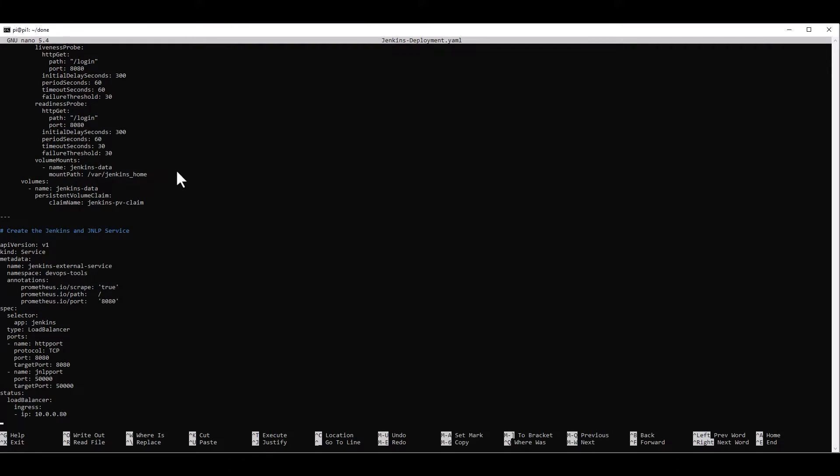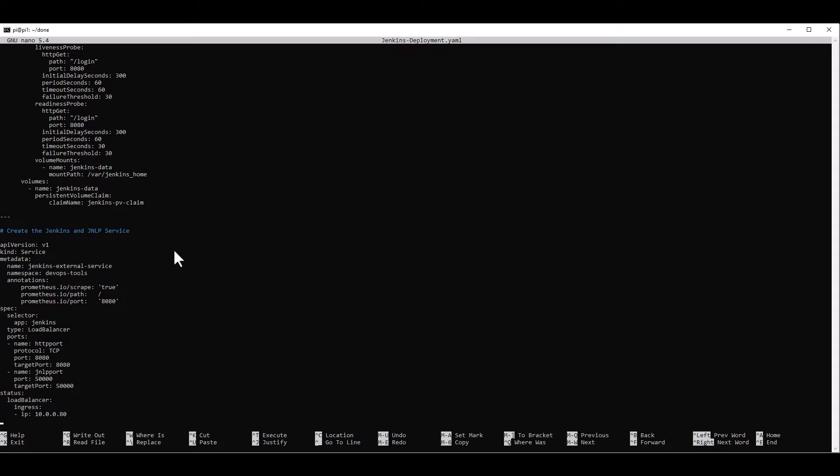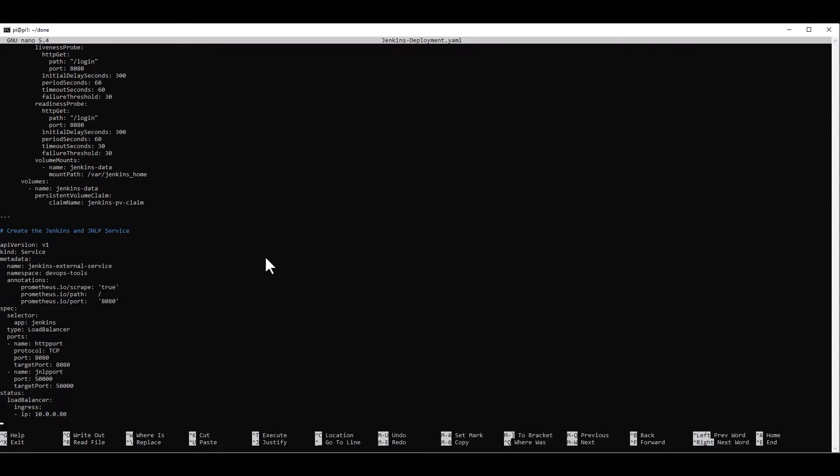And yeah, that's basically it for the deployment part. And here we create the Jenkins service, basically. So we can access it easily from our masternode by just putting the masternode IP and the port that we assign to Jenkins. So we're matching port 8080 to port 8080 using TCP and 50,000 to 50,000 to the IP of our masternode. So that's basically what's going to happen.